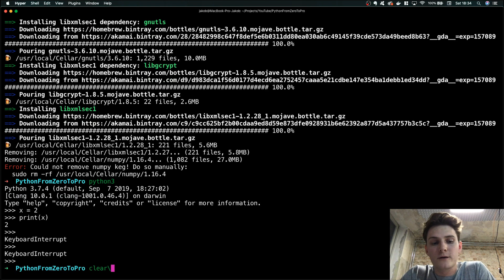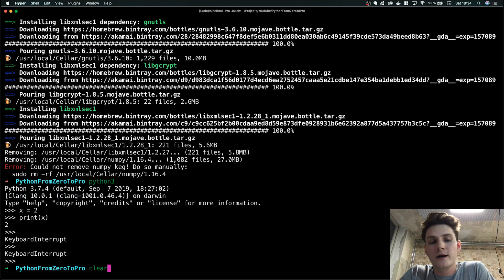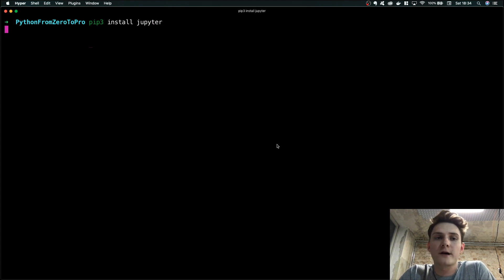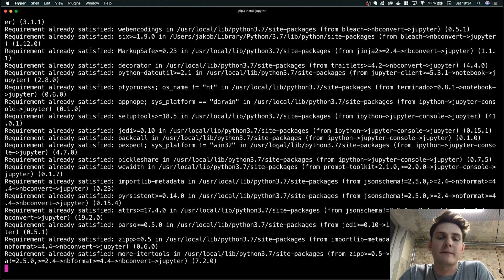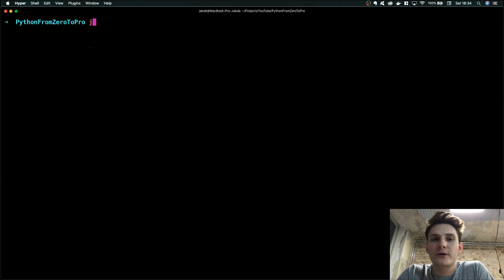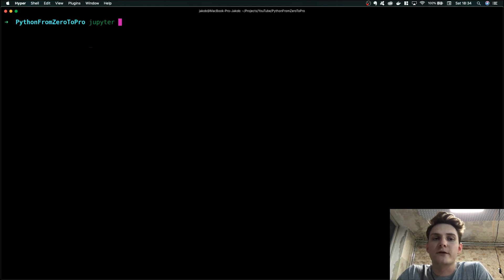There is one more thing we need to do — installing the Jupyter Notebook by simply typing pip3 install jupyter. Our Jupyter is already installed on my computer. We are going to open Jupyter by typing jupyter notebook in our terminal.